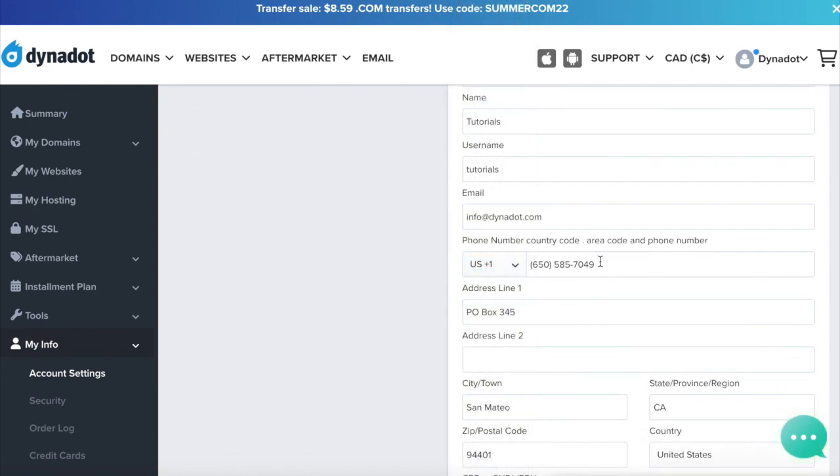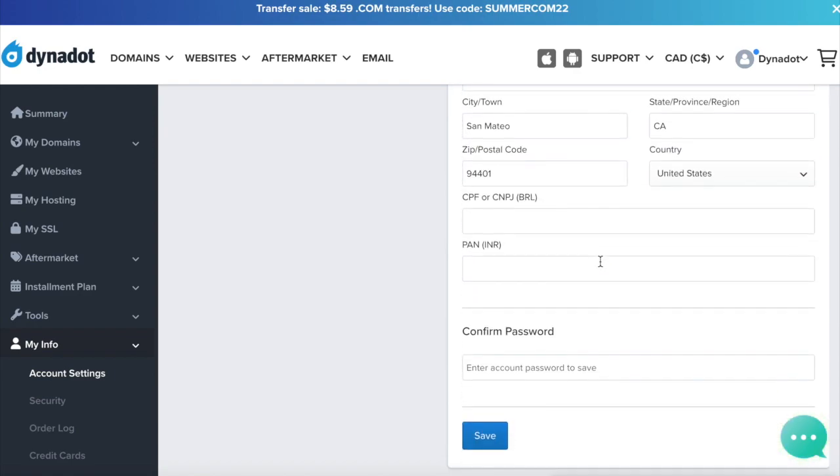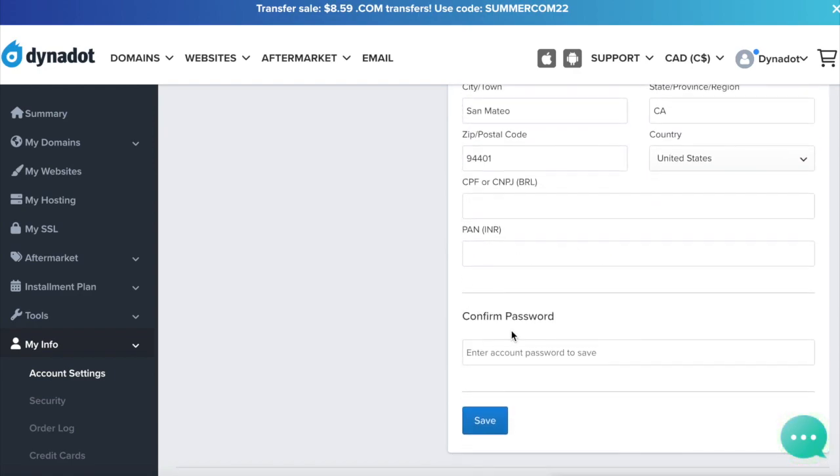Enter your account password in the provided field. Press the Save button to save your changes.